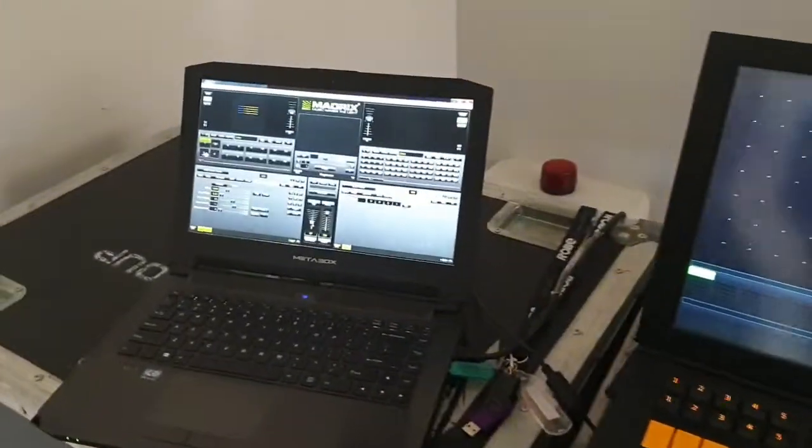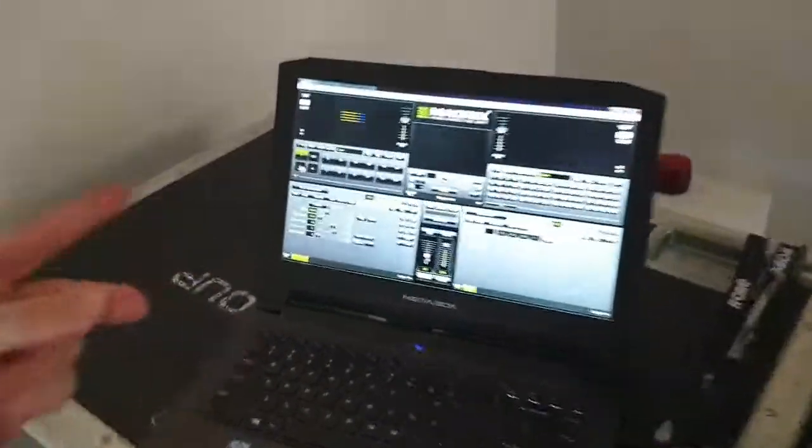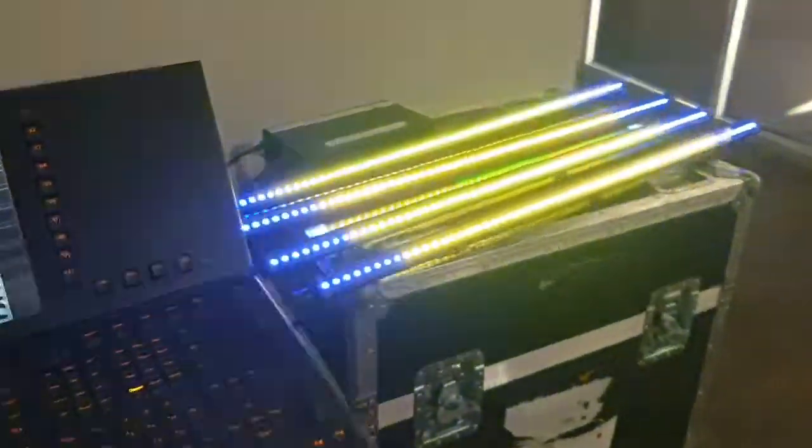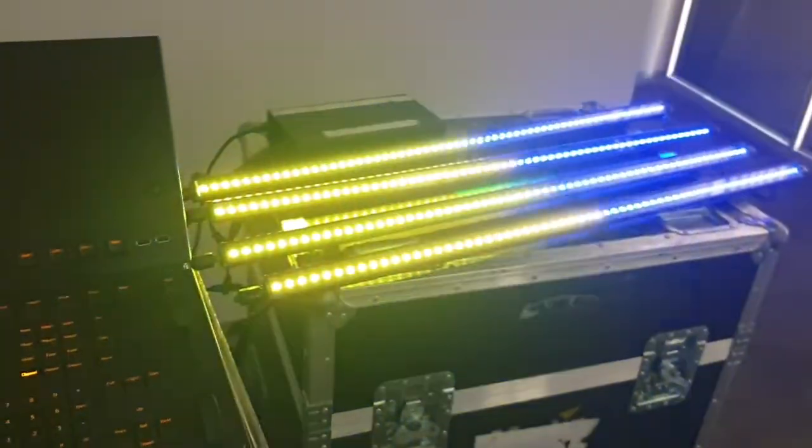G'day! We are going to connect Madrix to the MA2 and control our strips via this whole system.